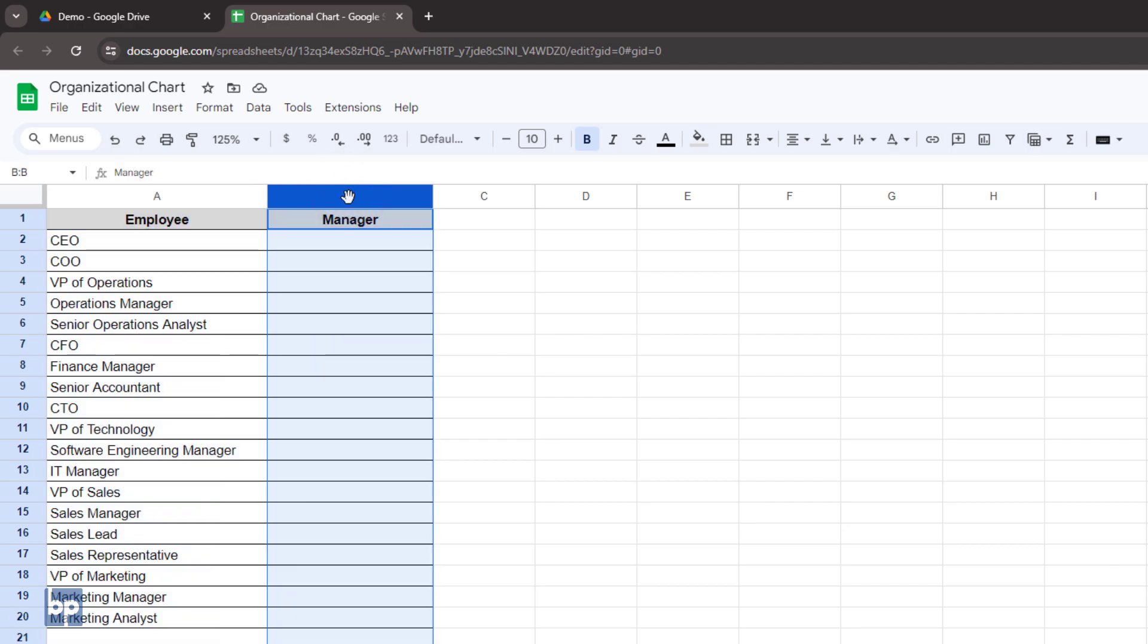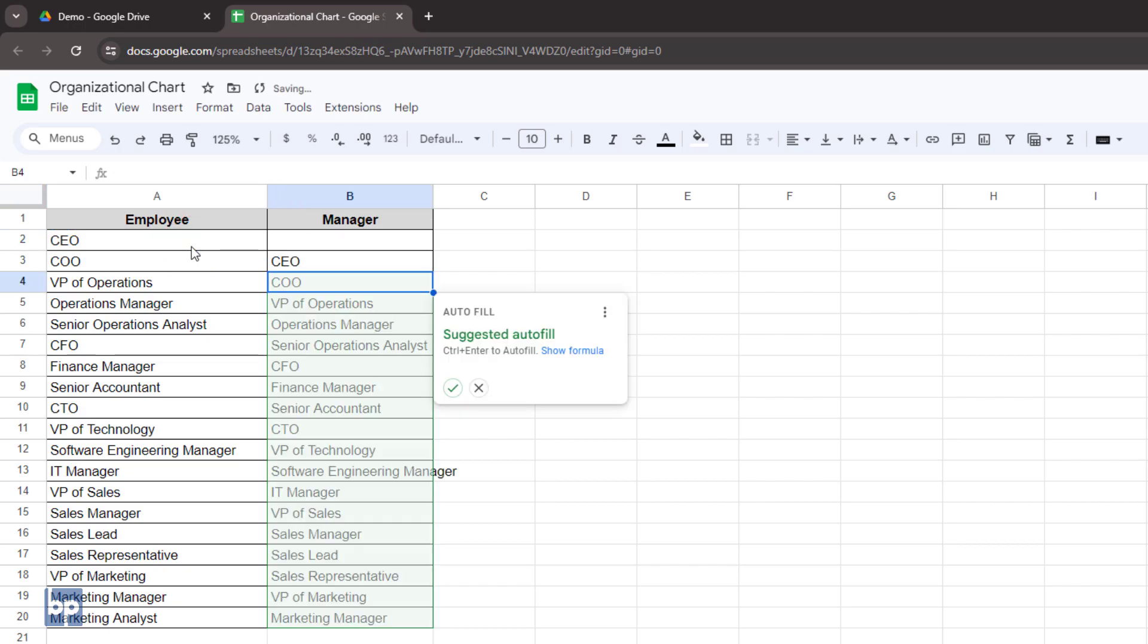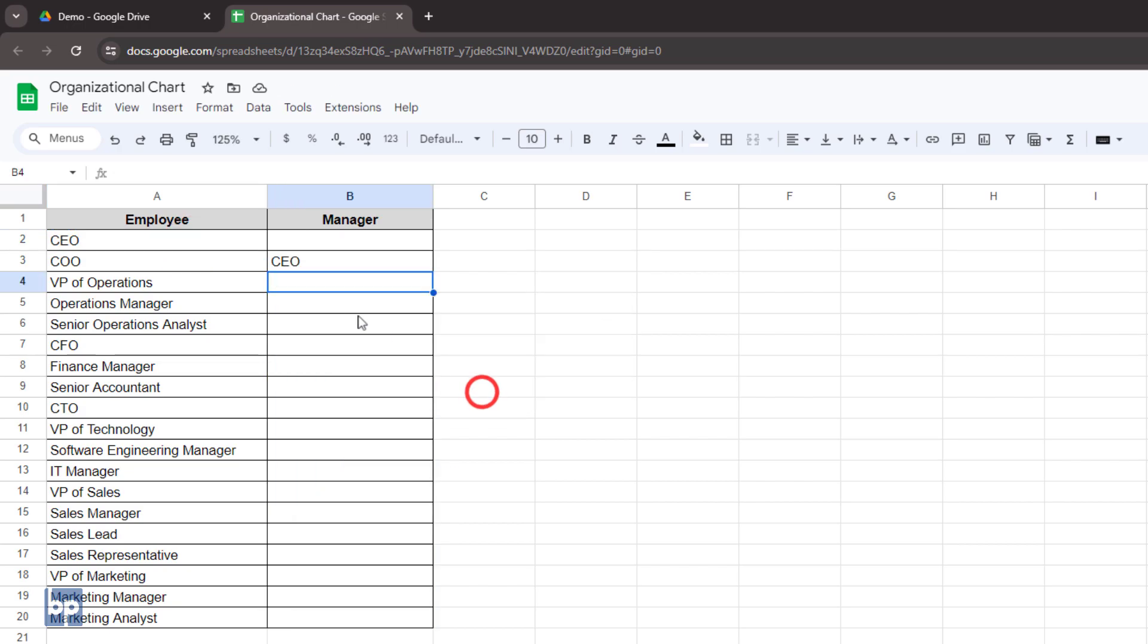Then you need to add the manager of each employee in the second column. In the manager column, instead of typing names, reference the cell containing their manager's name. This will simplify future updates.